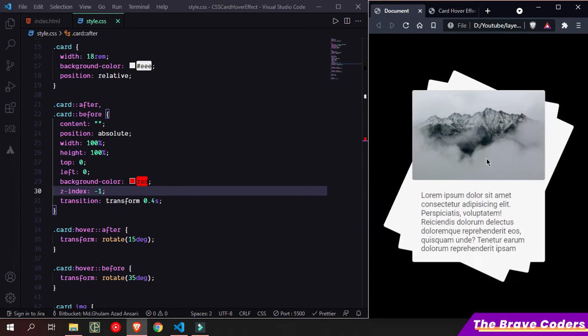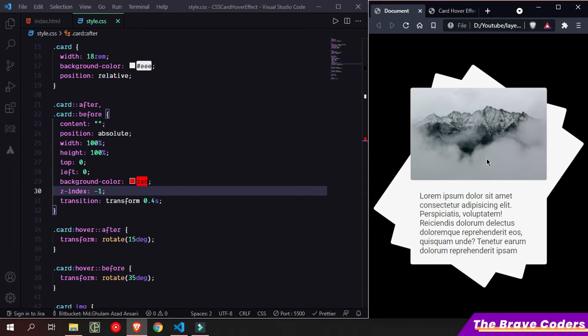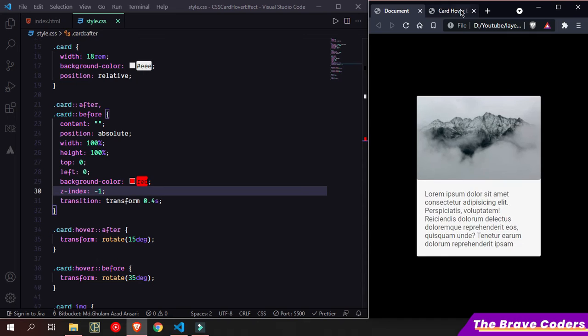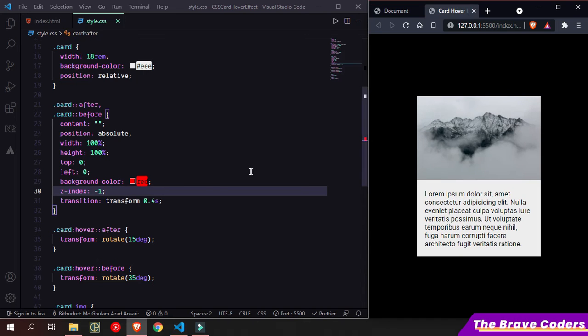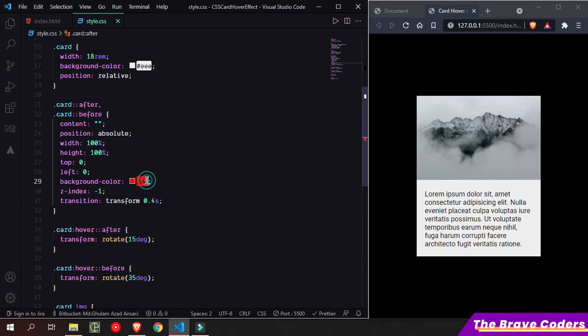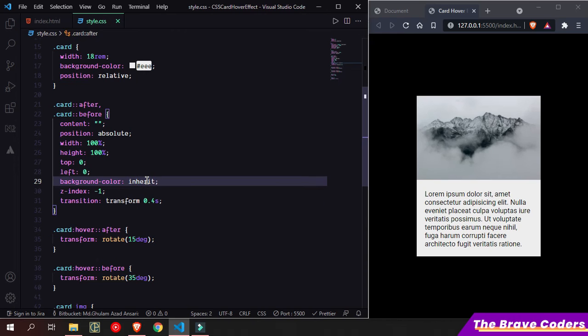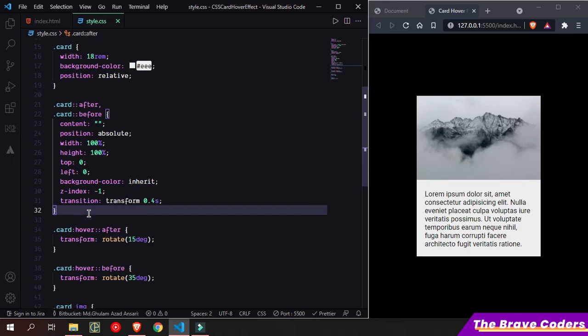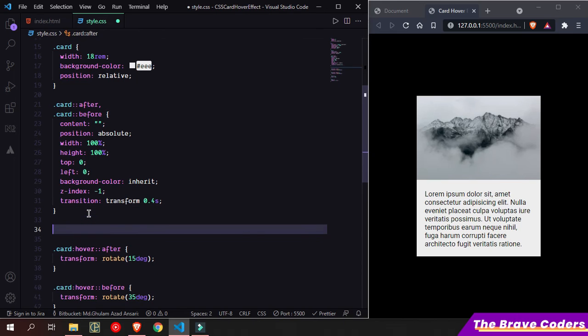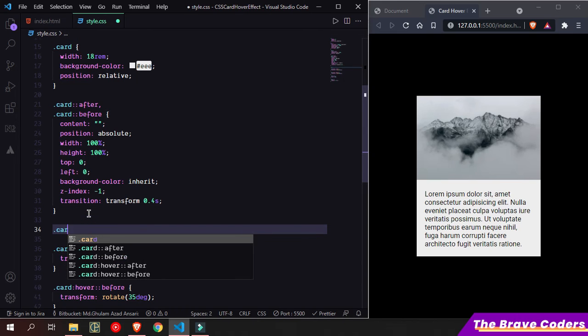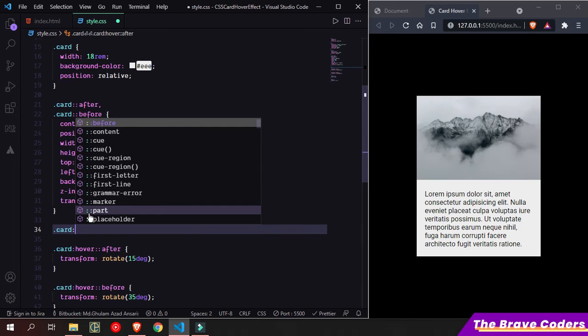But it is also scaling up, so I am going to add one more hover effect to the before. Add same color as the card. Now as you can see, now add here card on hover.